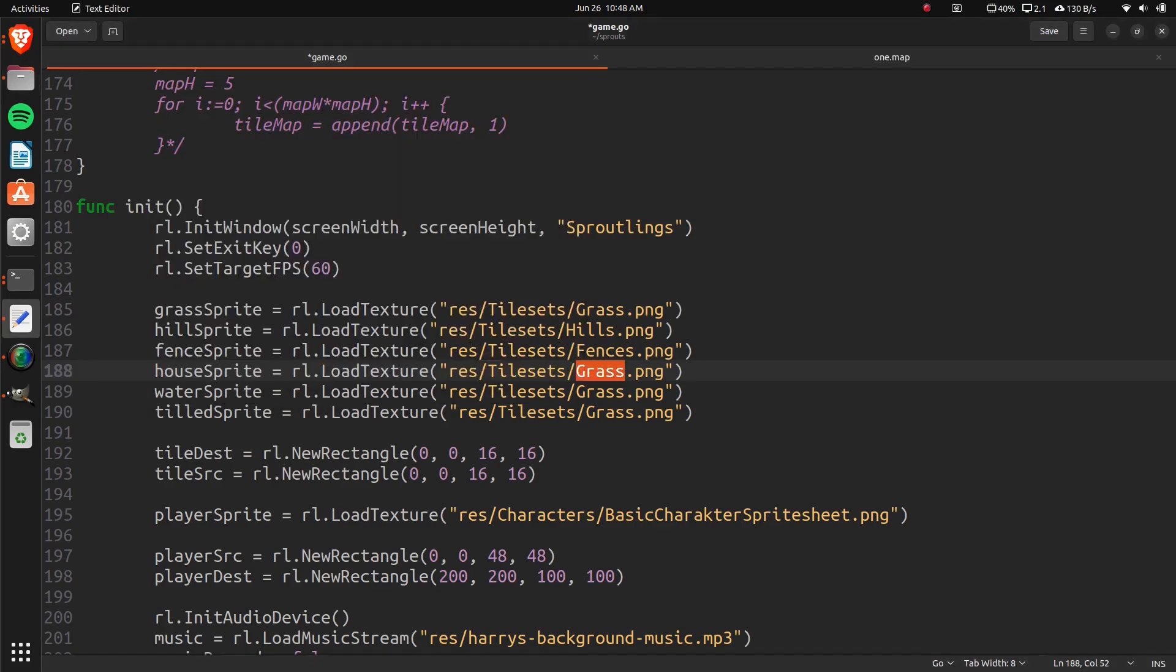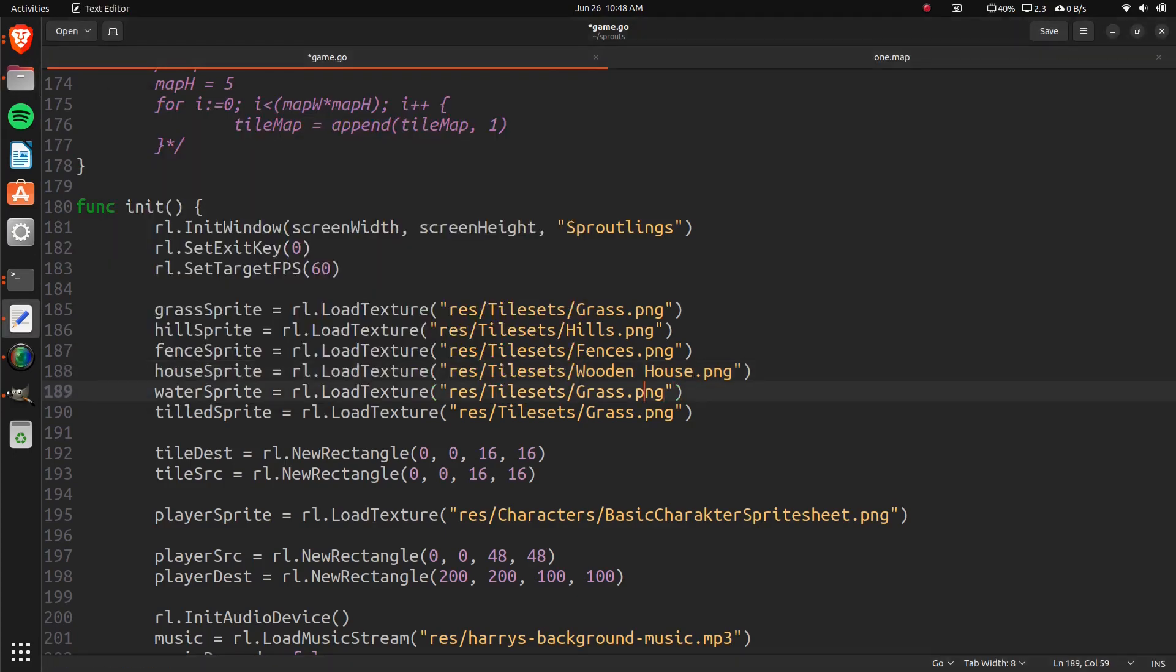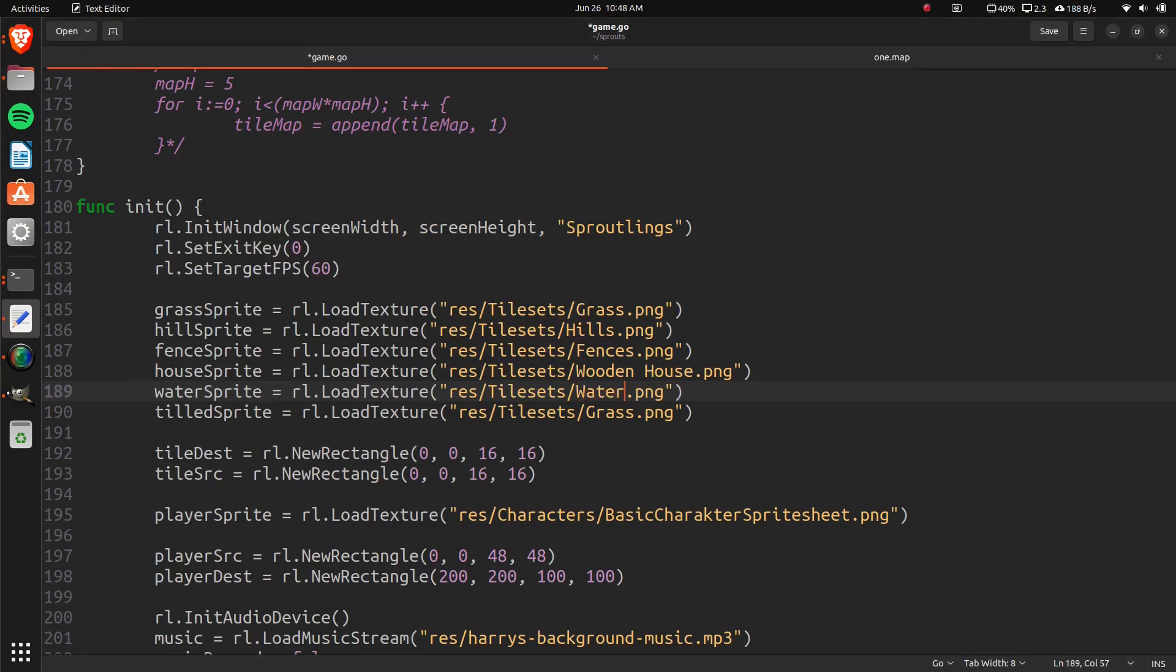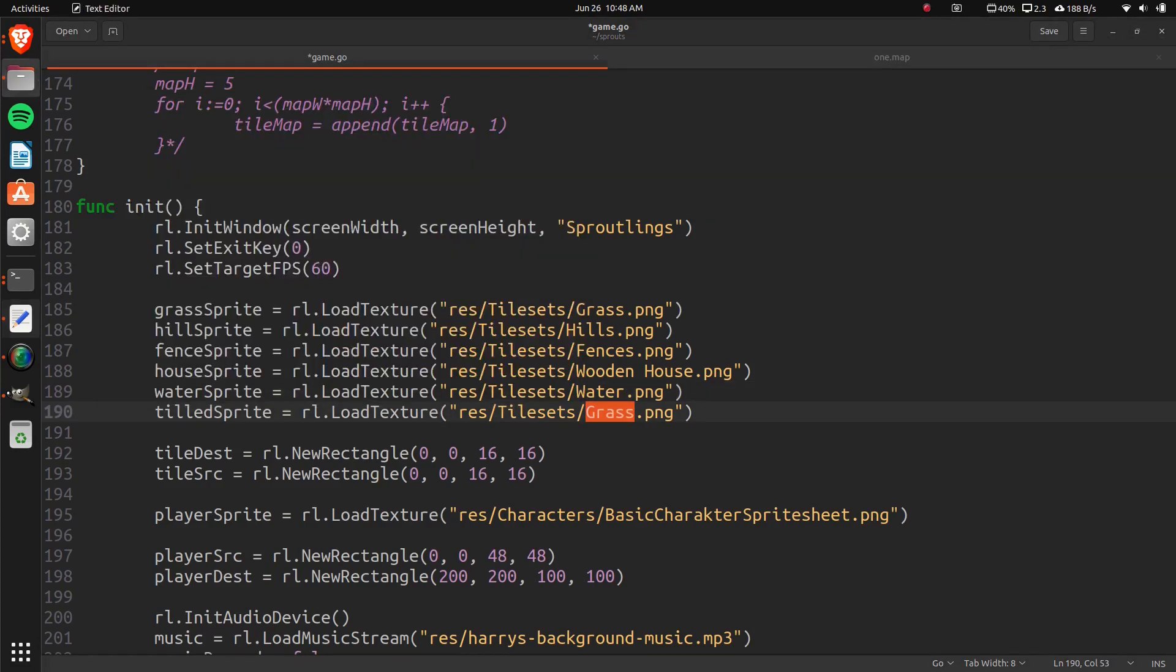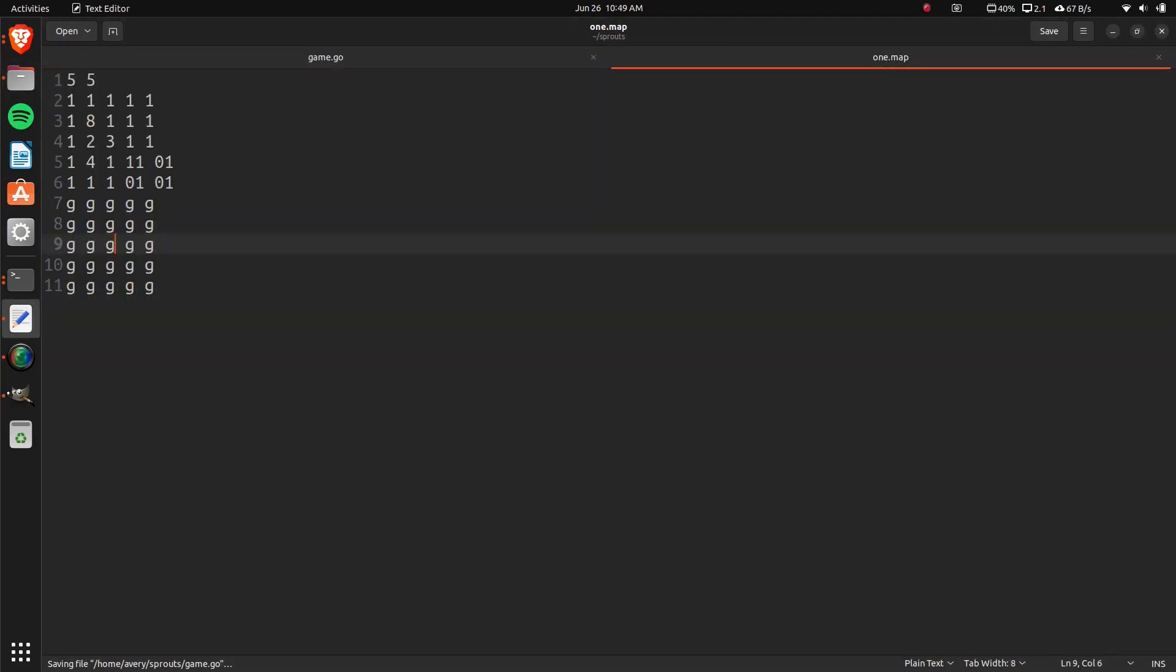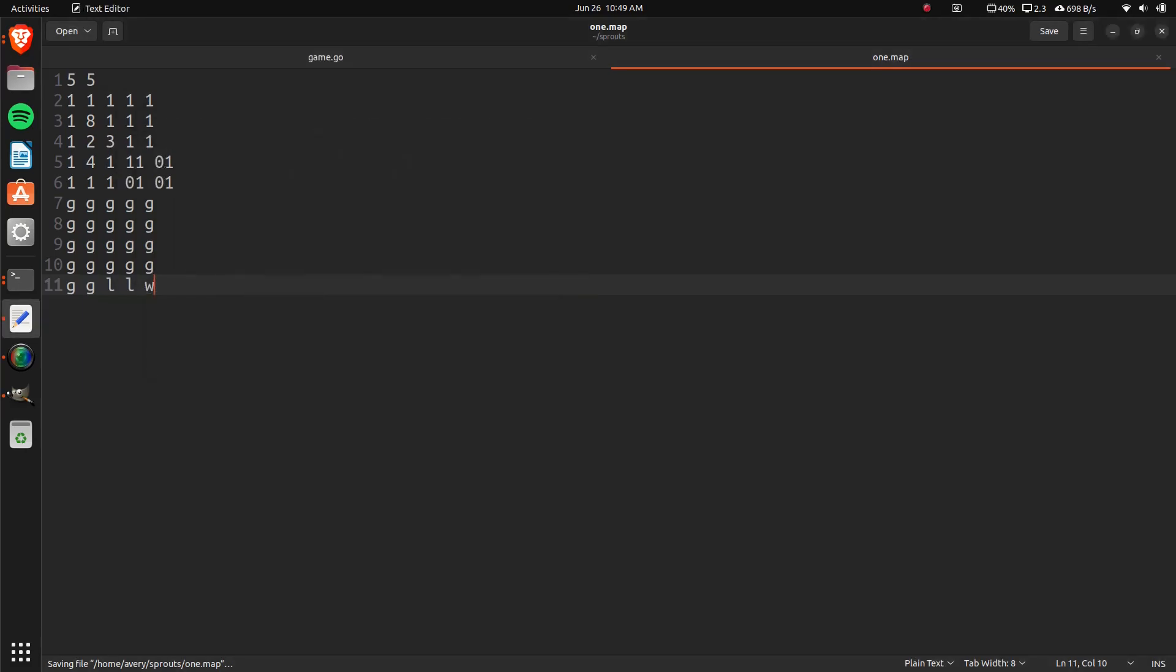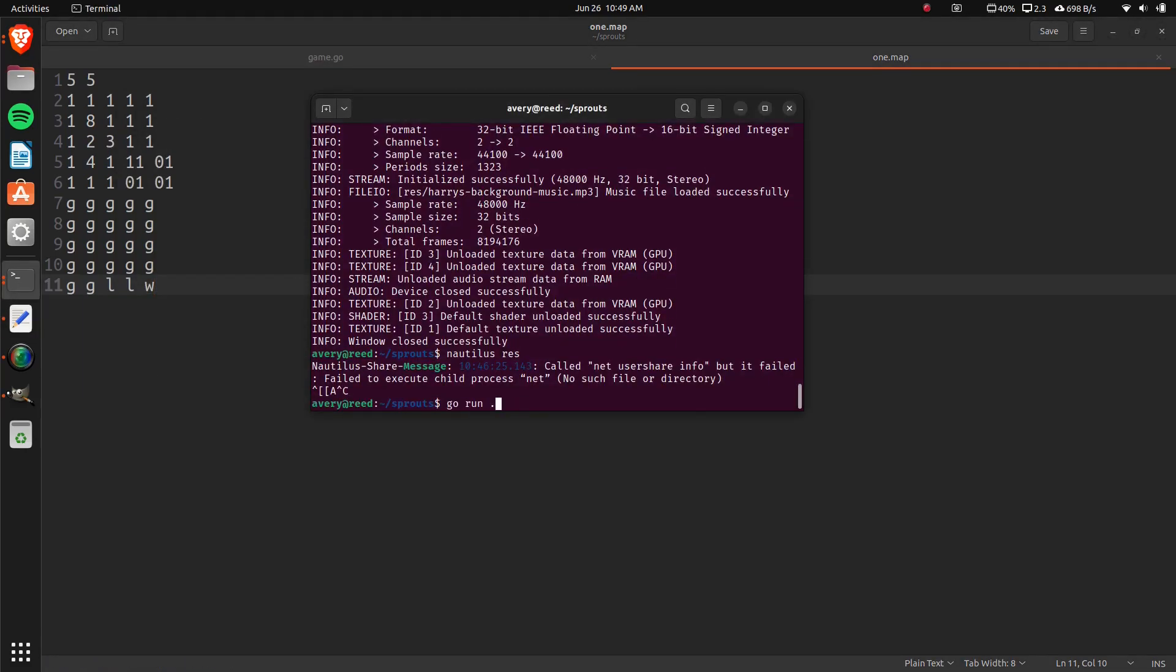House sprite is wooden space house. So, just like that. And then, the water one is water. And the next one is tilled dirt. So, let's go and change some of these. Let's change that to L. That one to L. And that one could be water. And let's try running that to make sure that it all works.